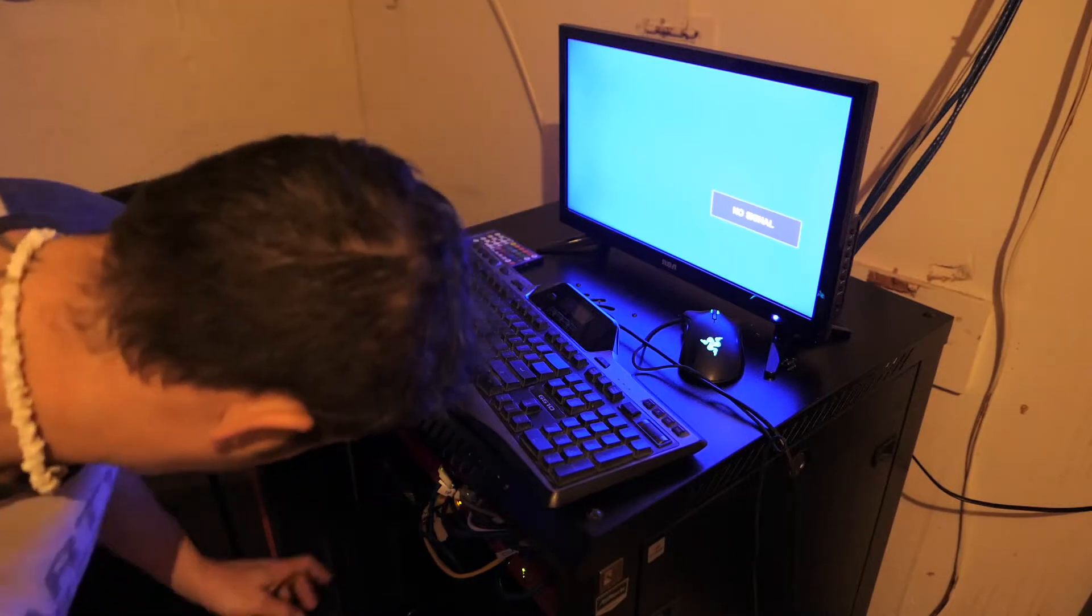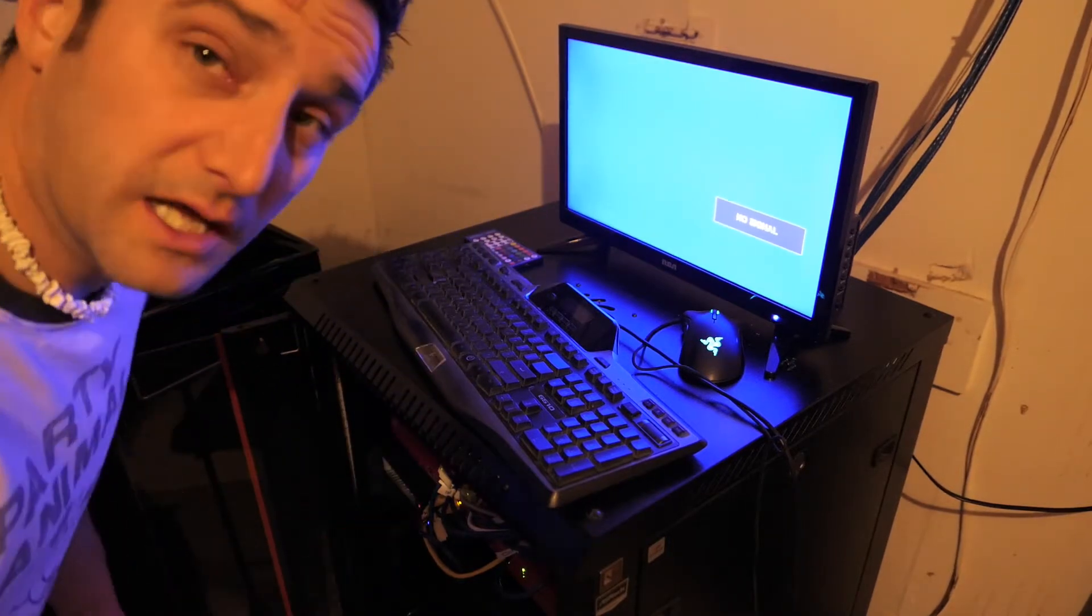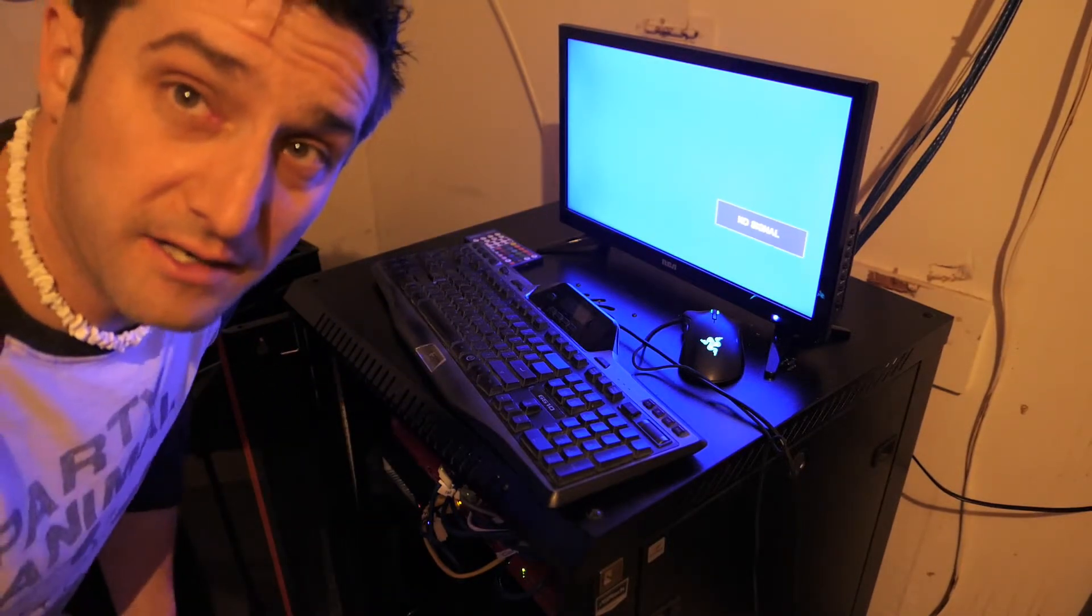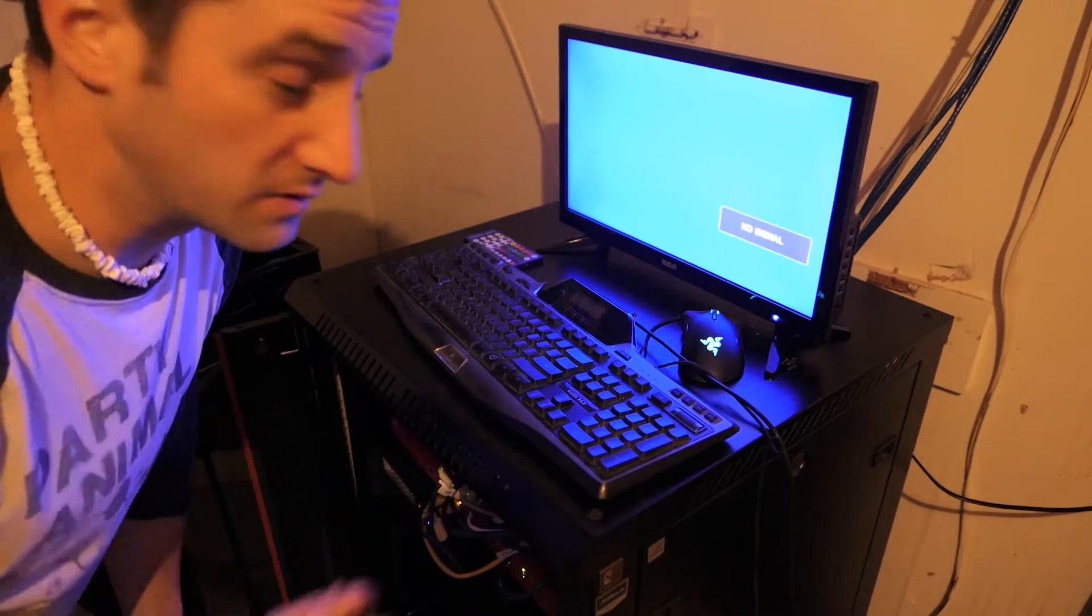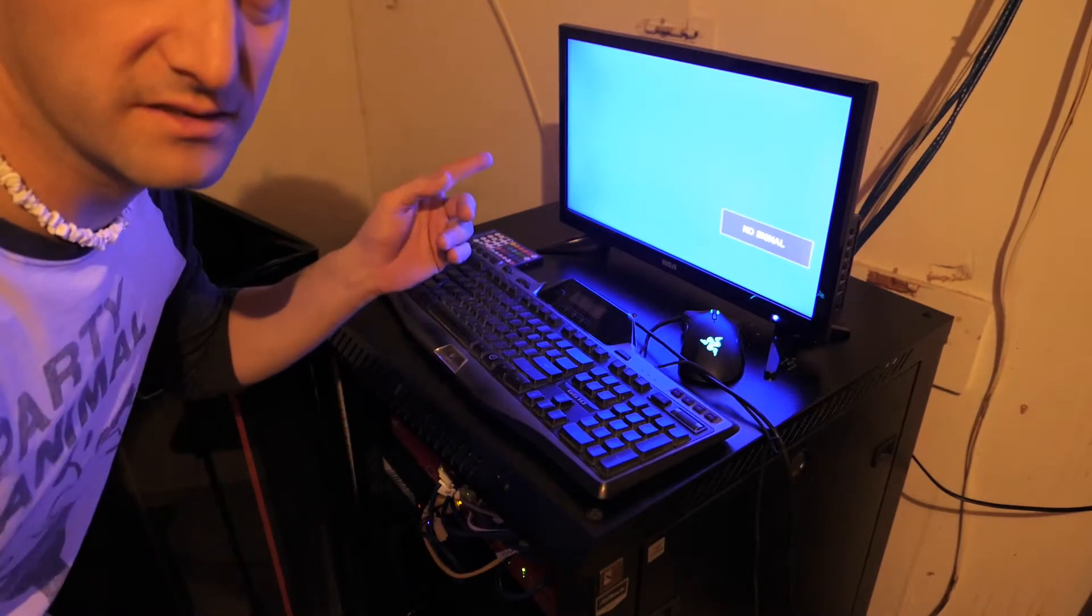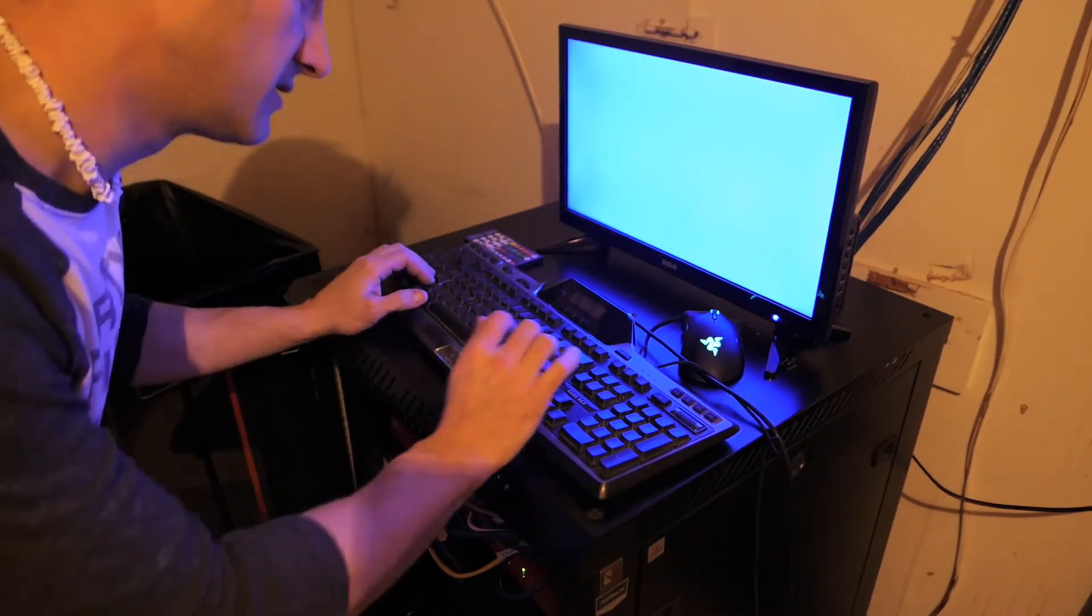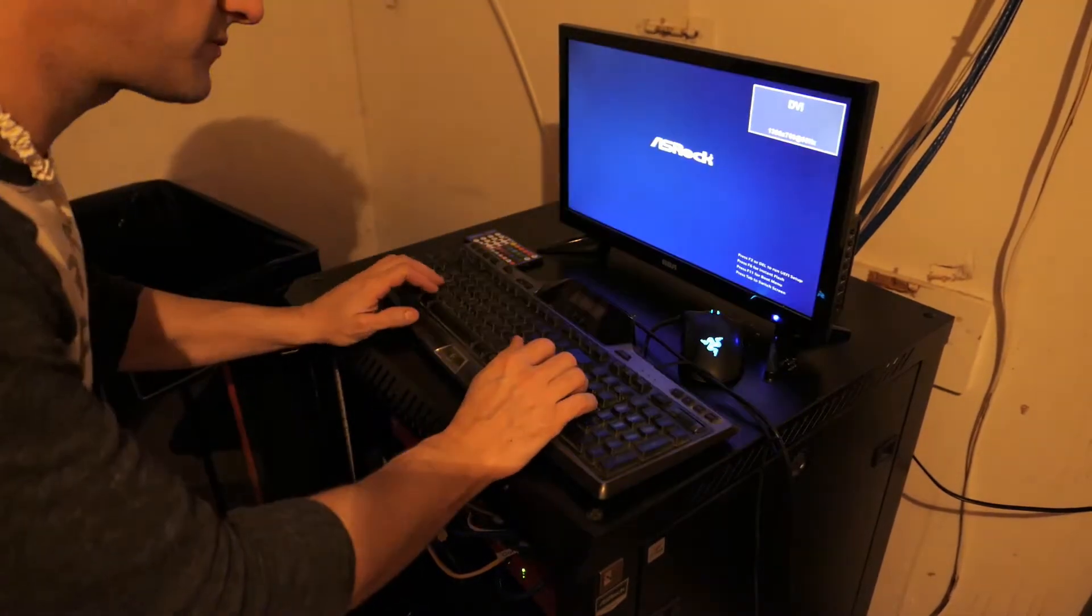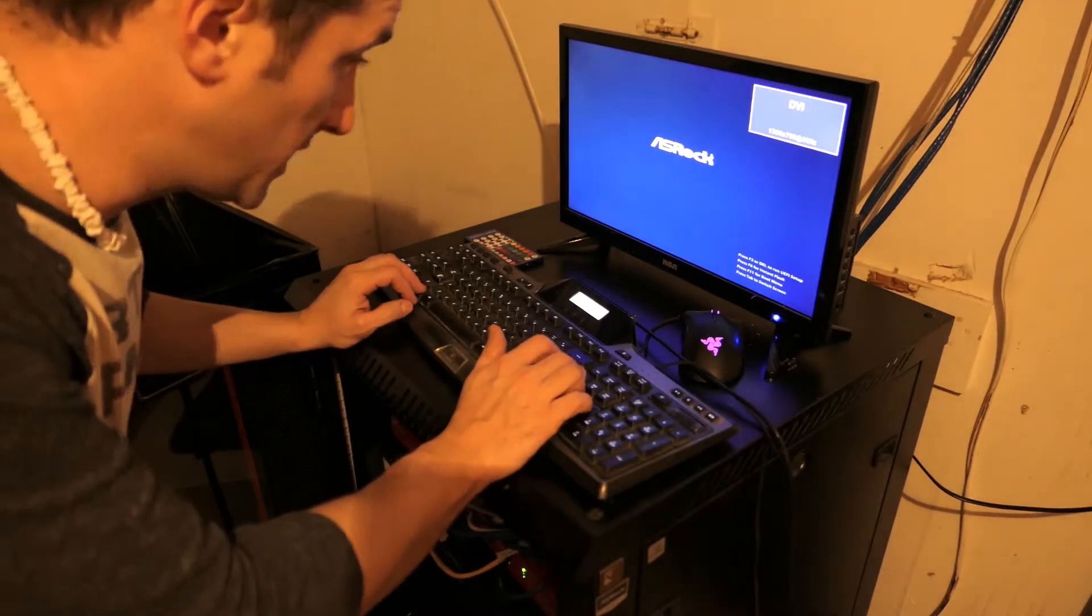When we first fire our node up we're going to want to go into BIOS and usually that's by entering delete or something like that. Usually it tells you on the front on the screen. Yeah, hit delete for mine.